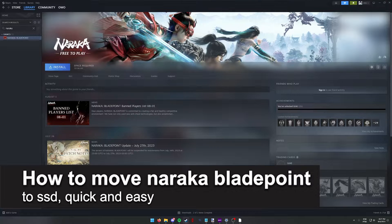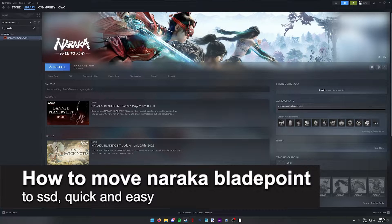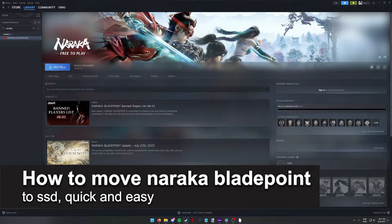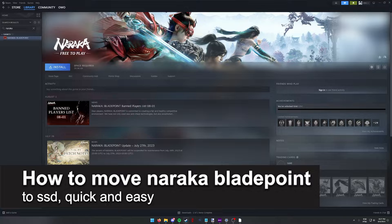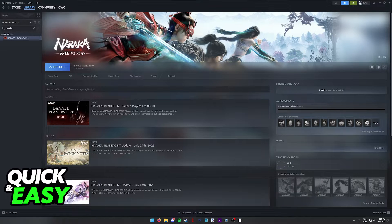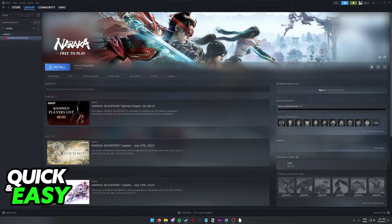In this video I'm going to teach you how to move Naraka Bladepoint to an SSD. It's a very quick and easy process, so make sure to follow along.